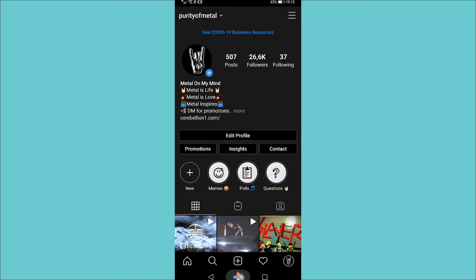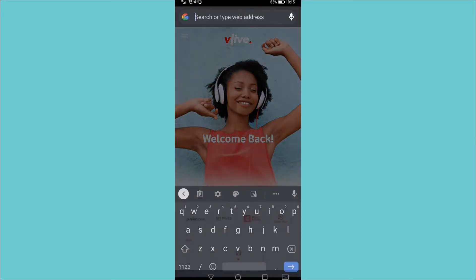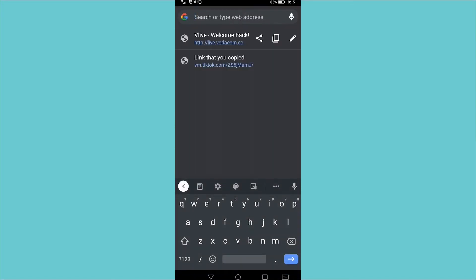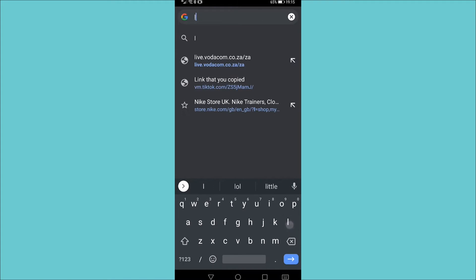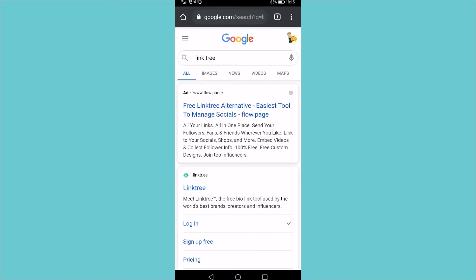You want to go to any web browser on your phone and in this case, I have Google Chrome open and you just want to search for link tree. Just type in link tree and then hit search. Now it's this option. It's linktr.ee.